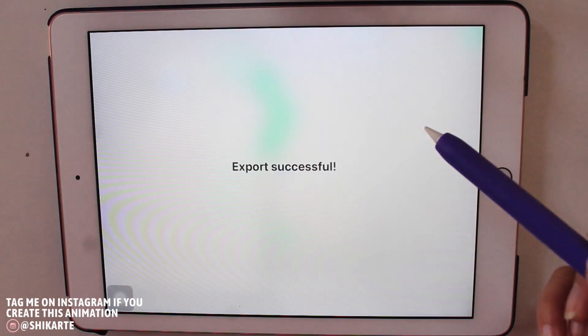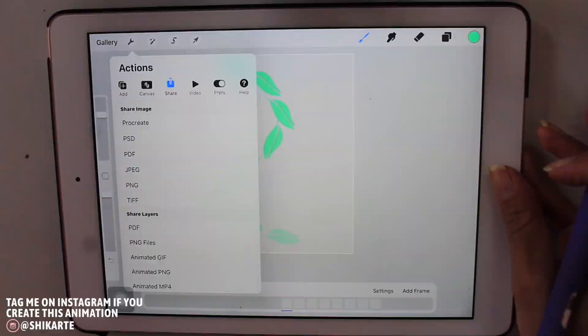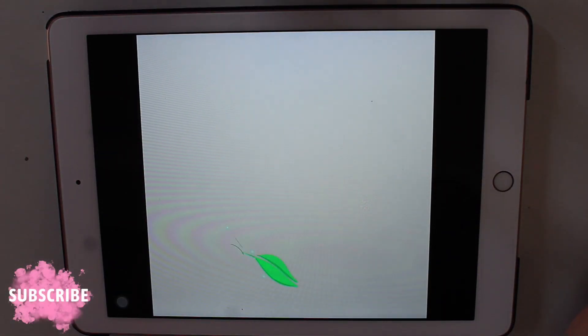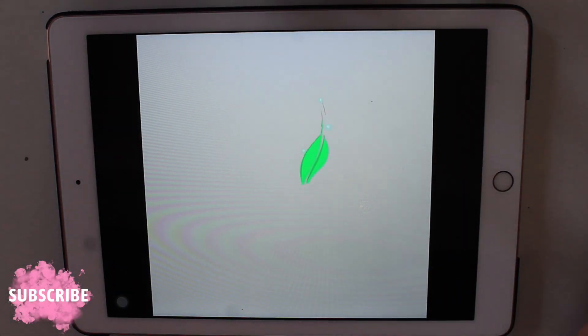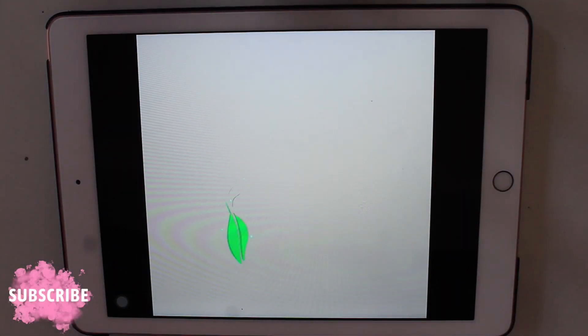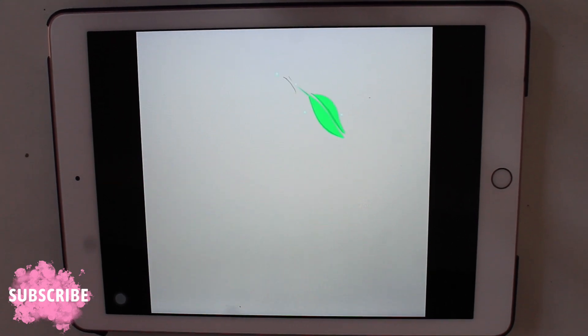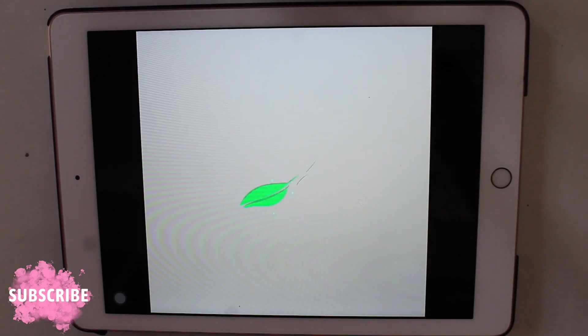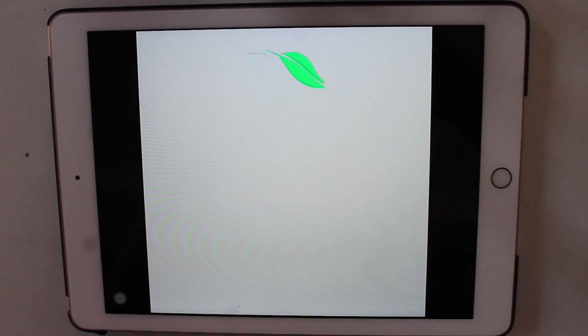And here's our cute little leaf animation. I really hope you guys enjoyed this tutorial. If you did, please subscribe to my channel, and I'll see you guys next time.